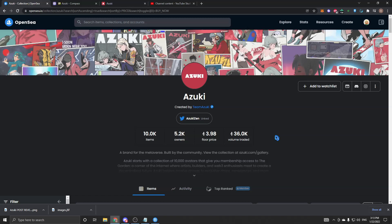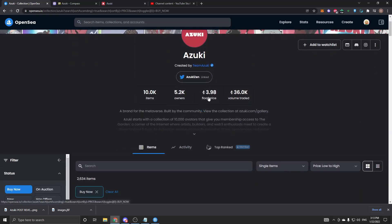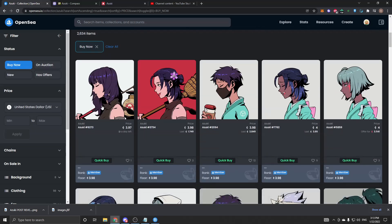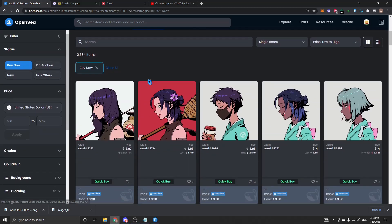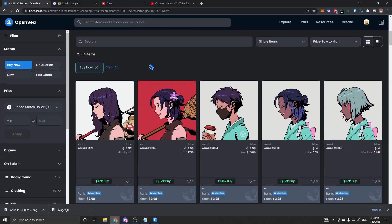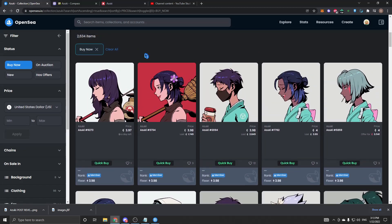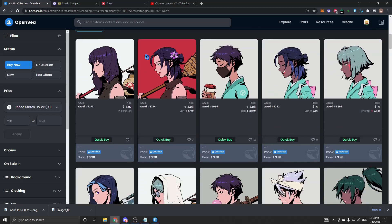Right away, as we can see on January 22nd, the floor price of Azuki is 3.98 ETH, so almost a 4 ETH floor. If you minted for about 0.2, you were up a lot of profit, which is really good.